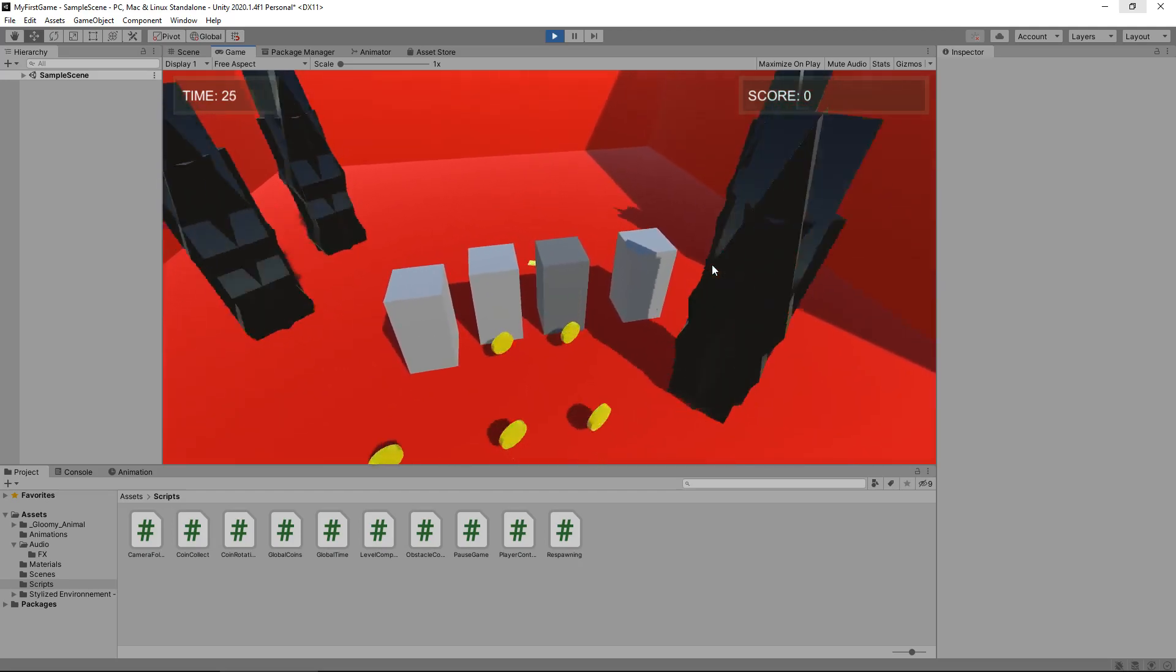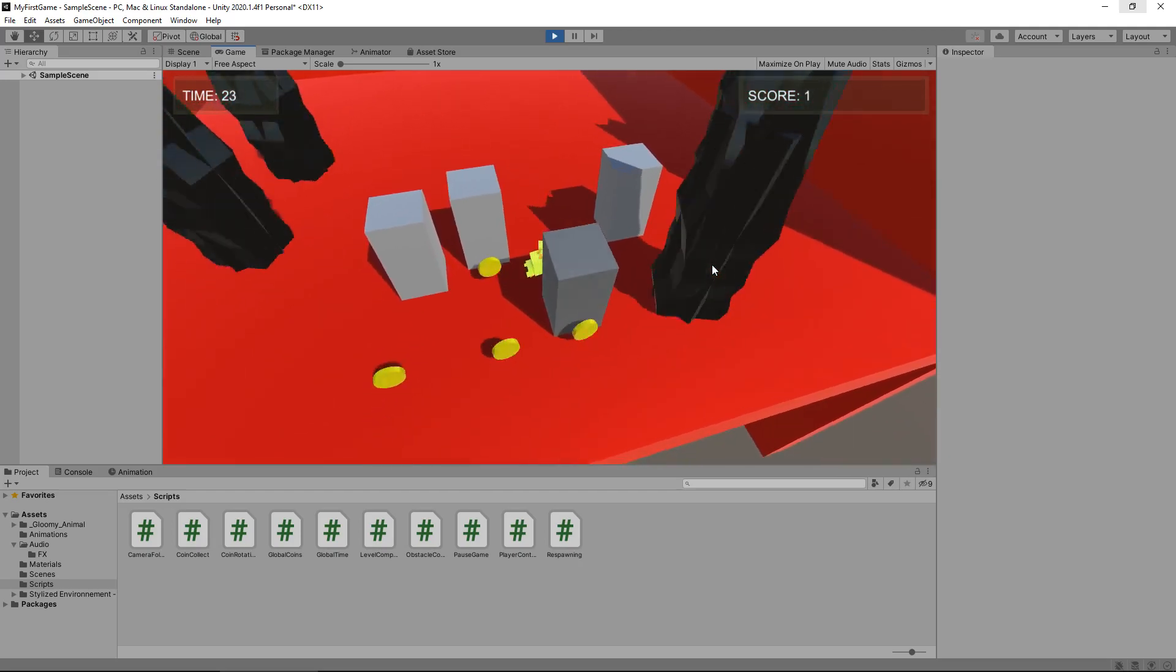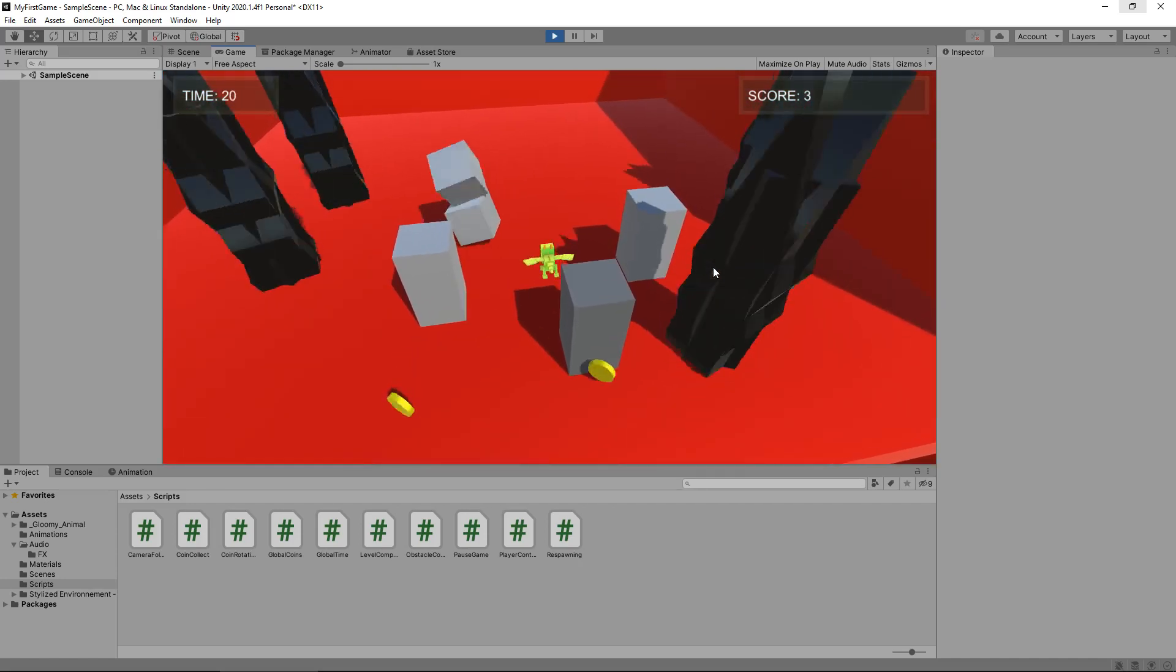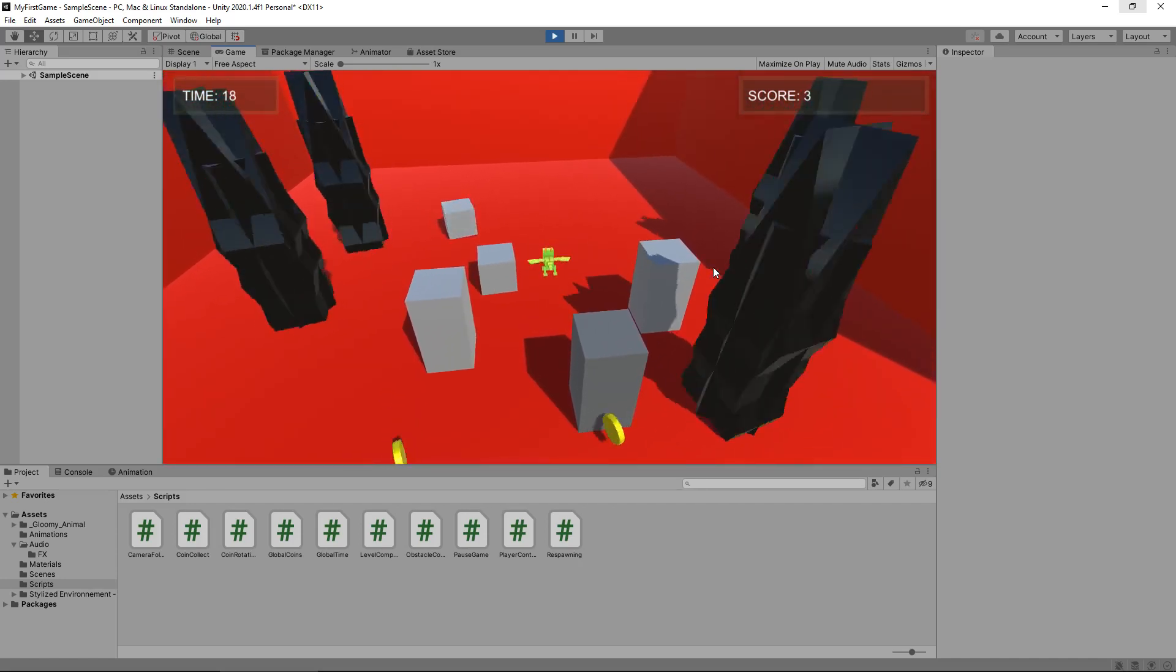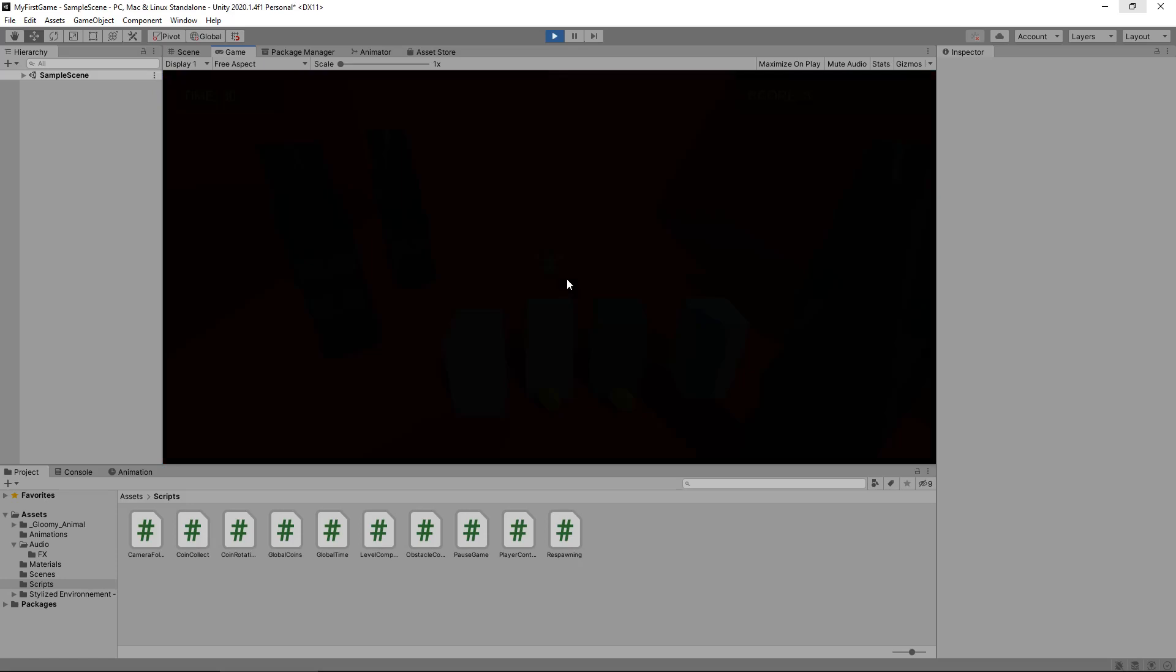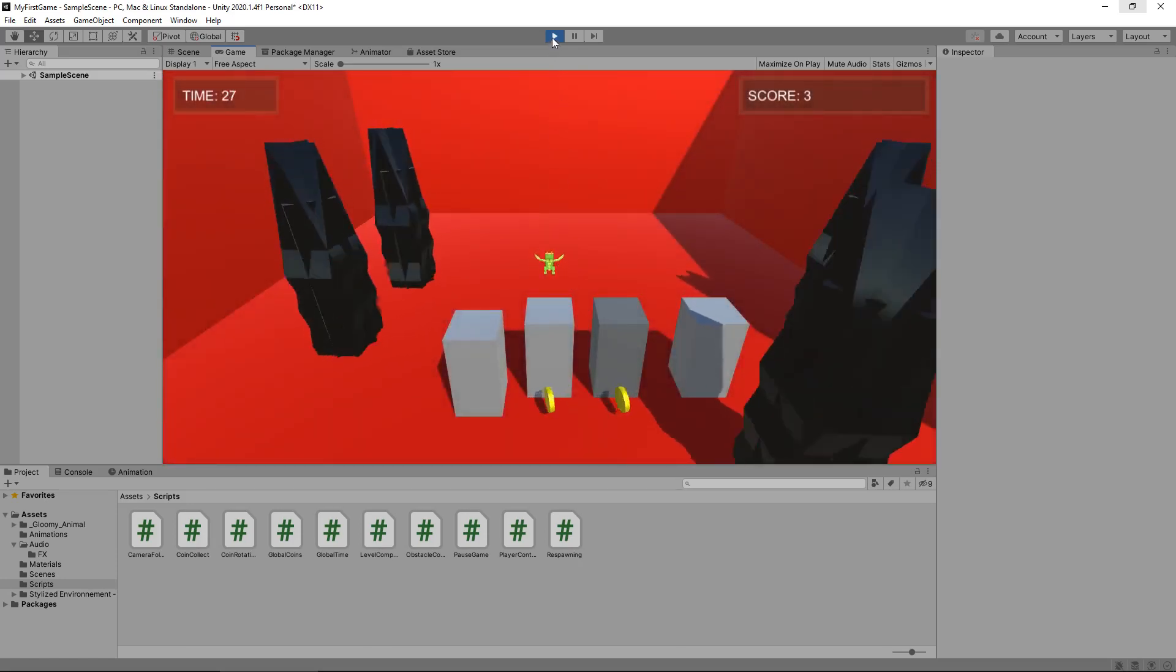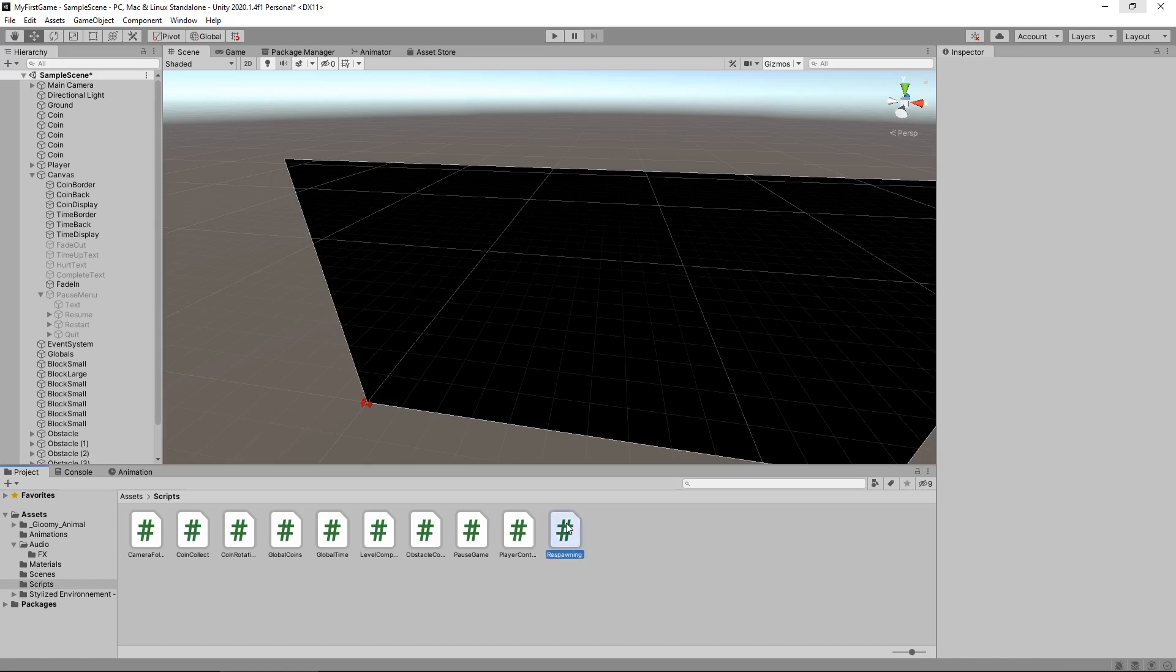So one last thing that I am going to quickly do is fix this little issue that we've had for a while now, which is our score. So let's restart the level. And our score still remains three. So we now need to come up with a way of resetting that score every time we restart our game. We can actually do that on the respawning script itself.